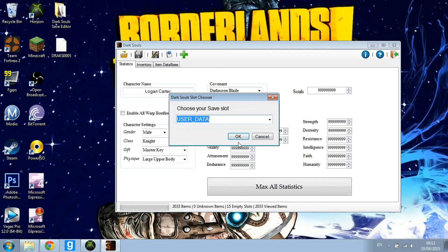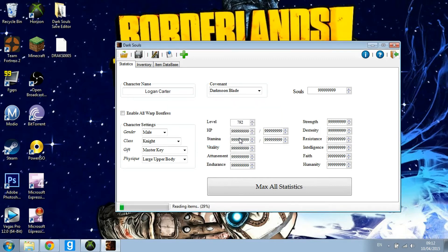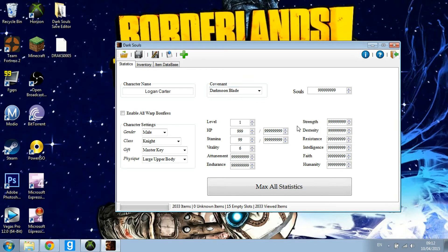I'm going to use my first character. Just read the items and as you can see it has worked. Let me just delete some of these — I'll put my HP down to one. As you can see it has gone lower.